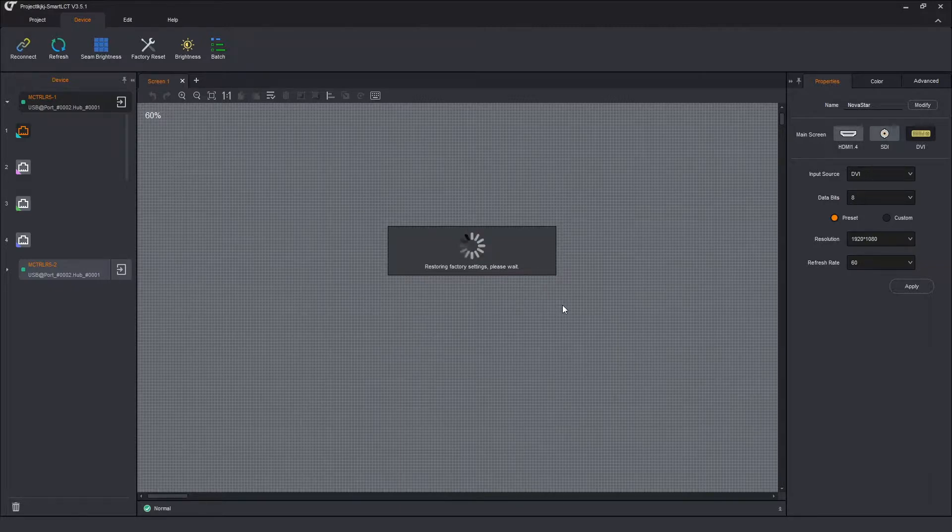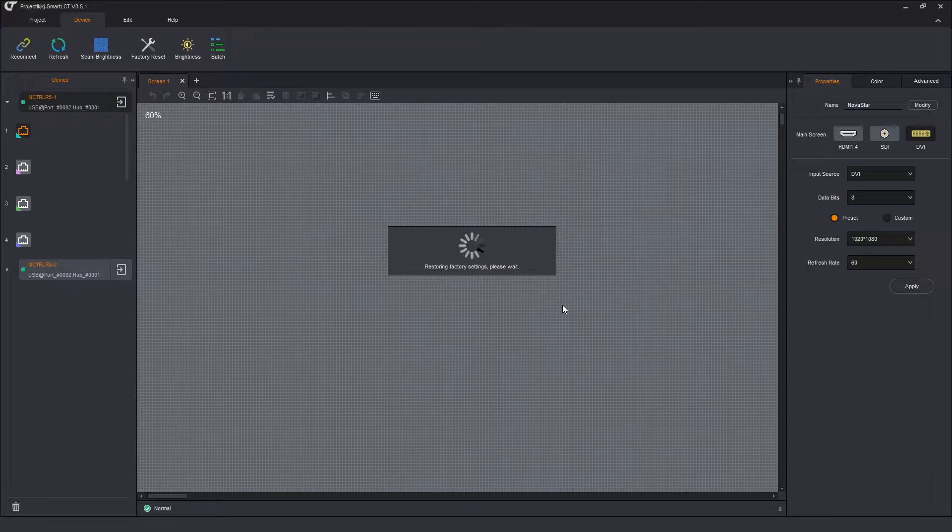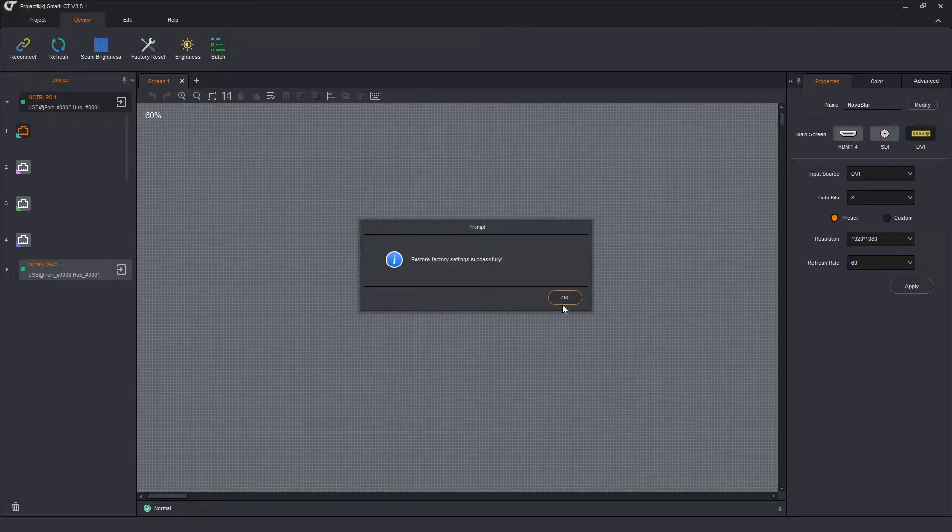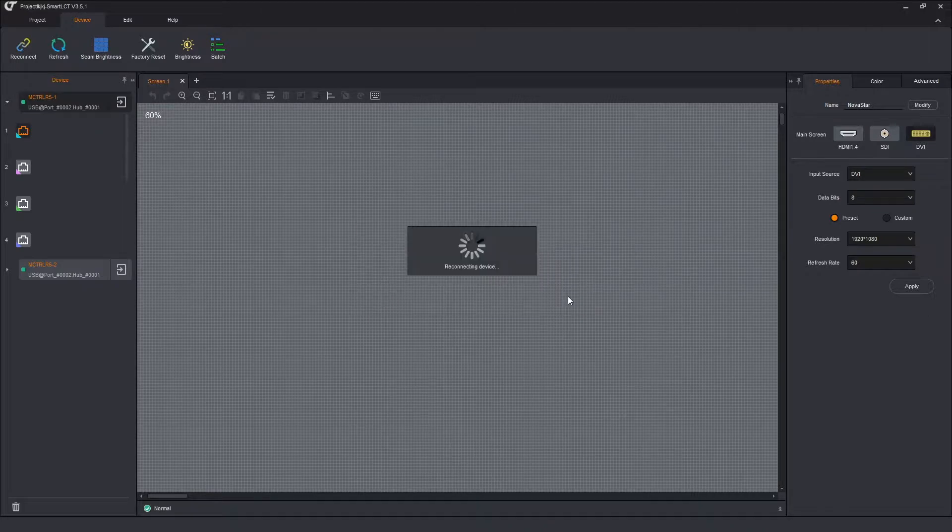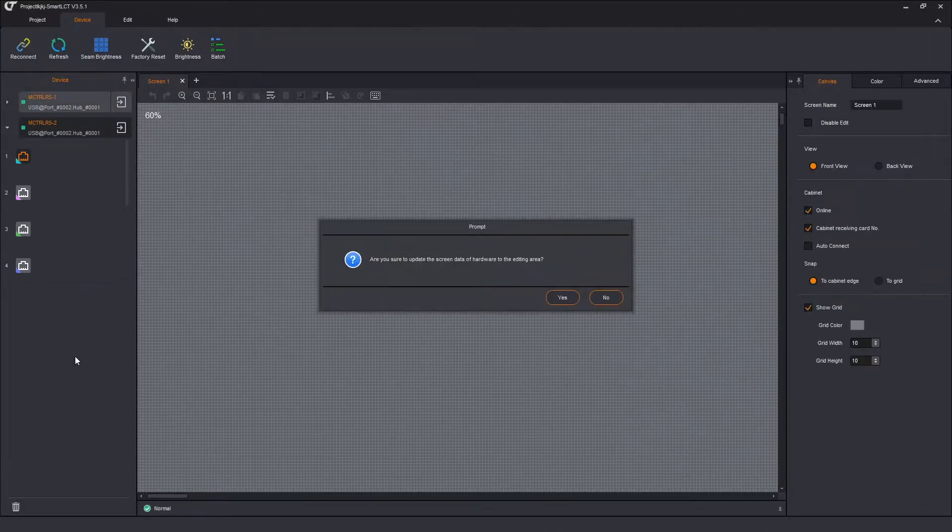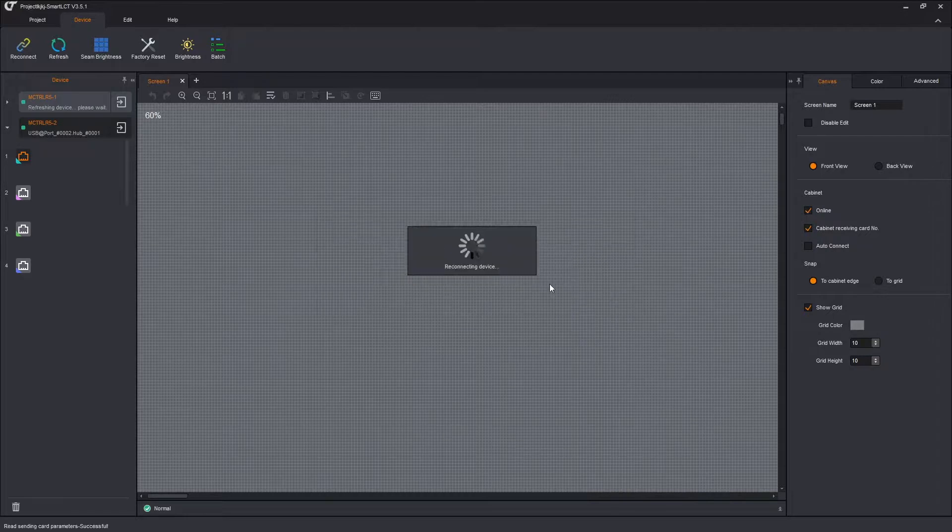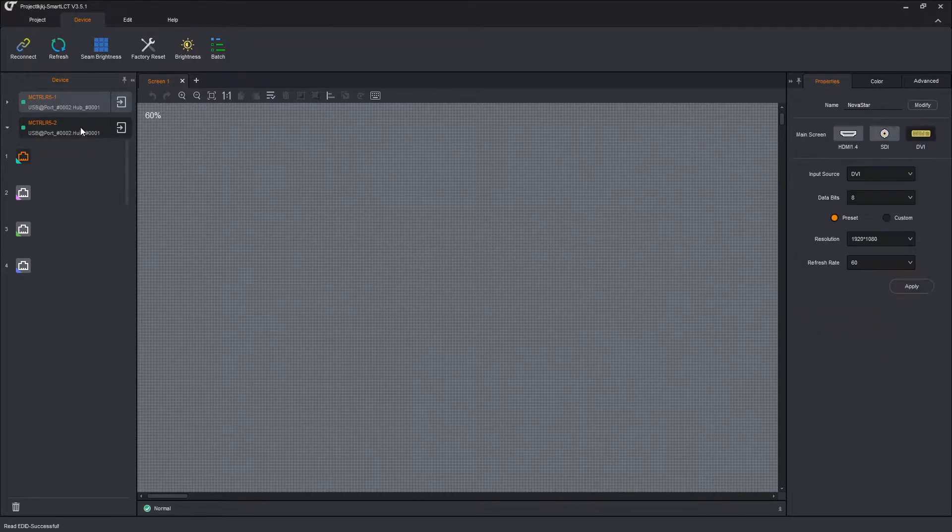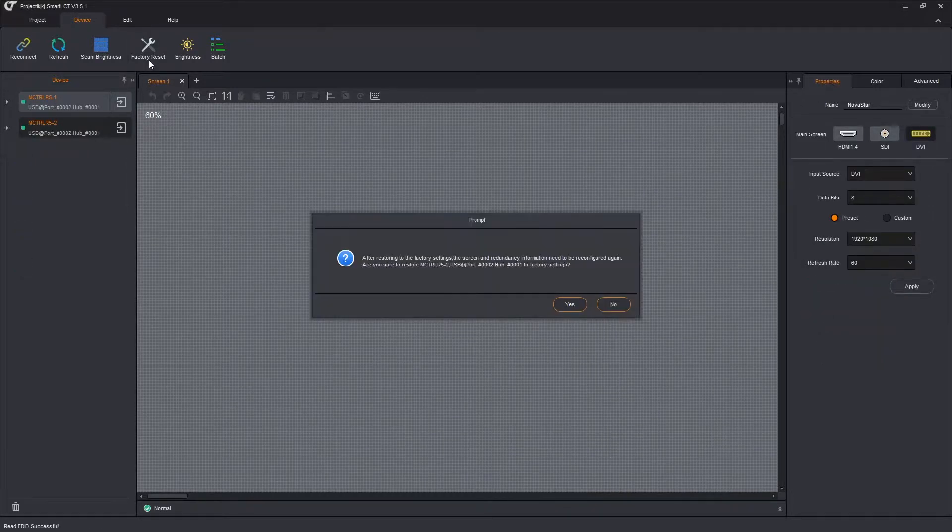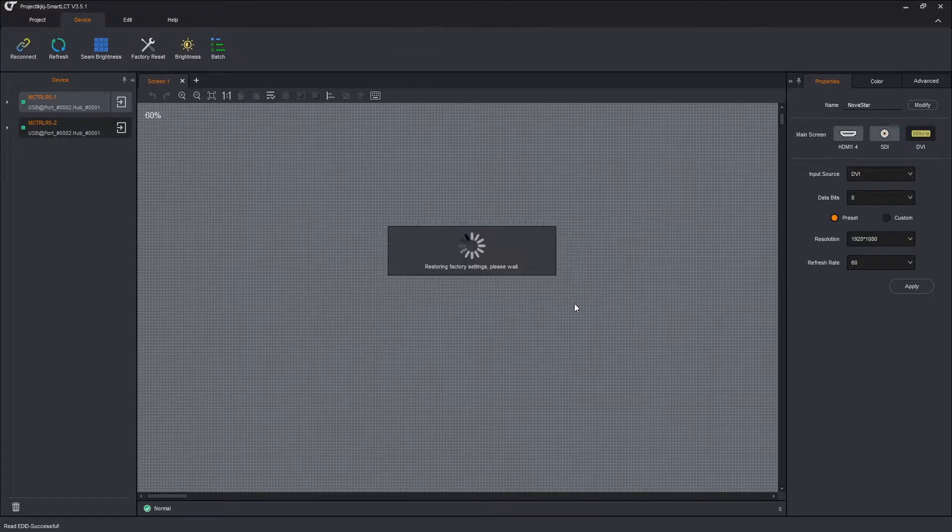So we're going to go through reset on device one and we're going to have to reset device two. We're going to do them individually one at a time by selecting over here on the left hand side. So that one is done. Now I'm going to select device two, do the same thing. Reset. Yes.